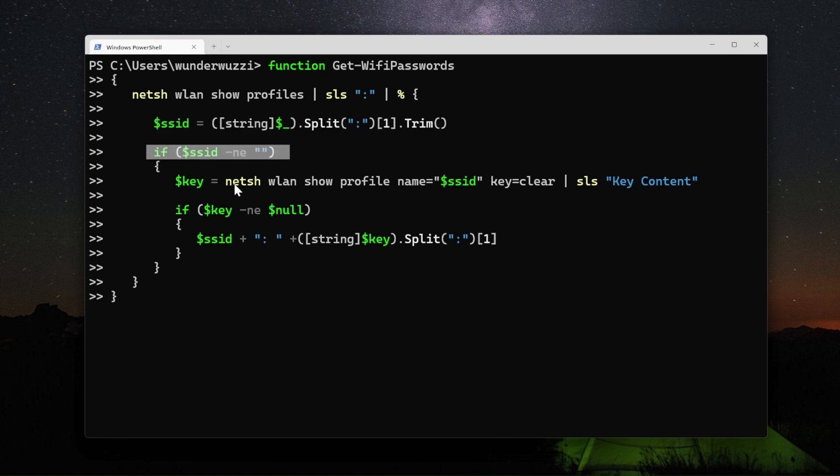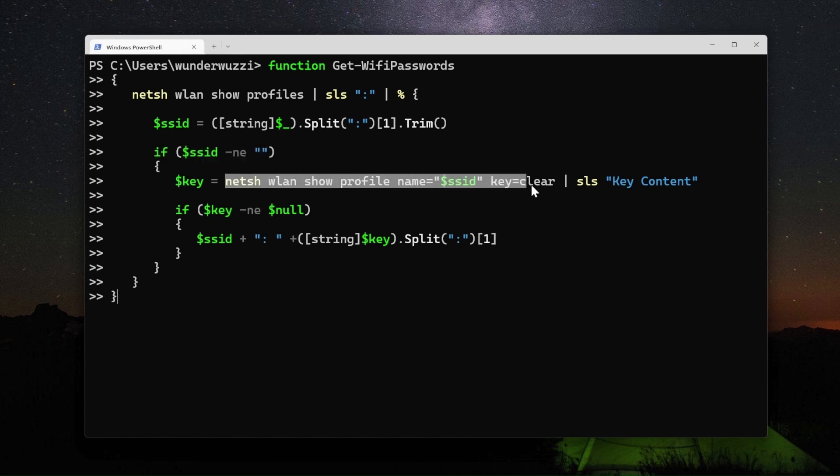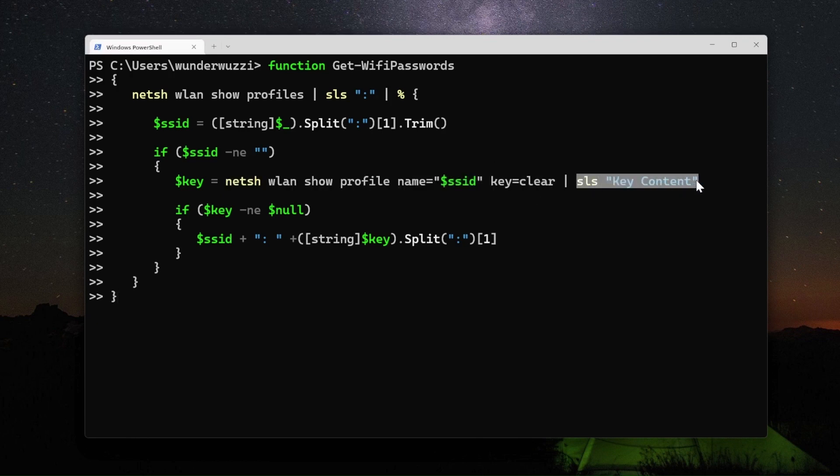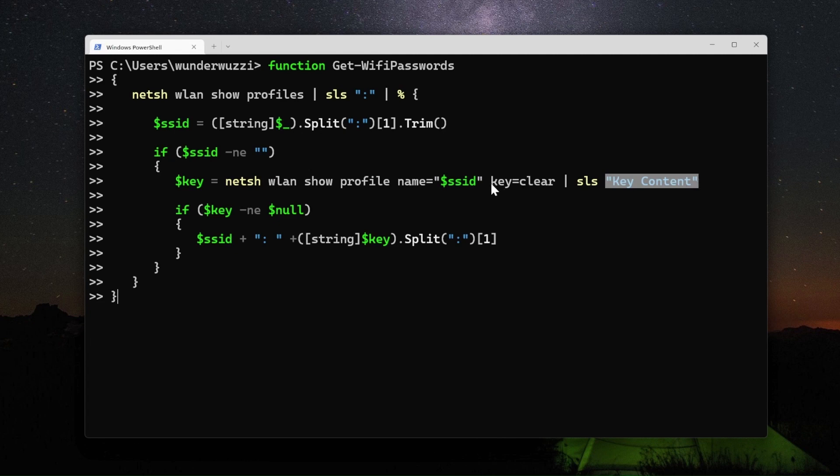If it's not empty, we run this command with key equals clear and extract again using SLS the key content line.